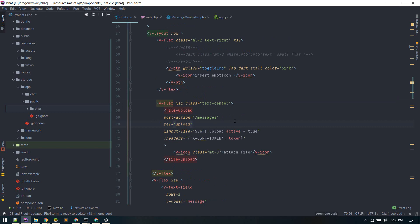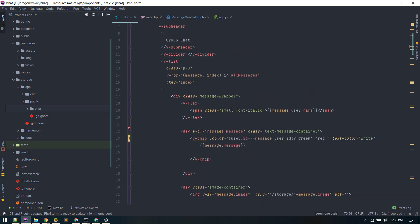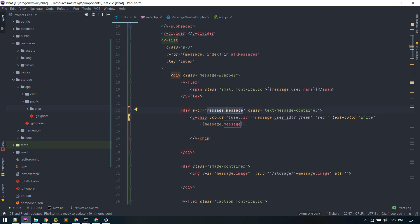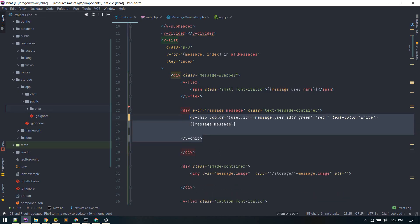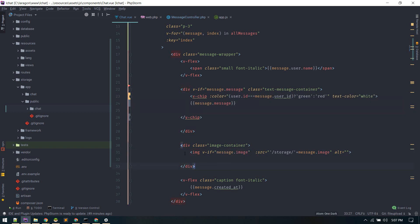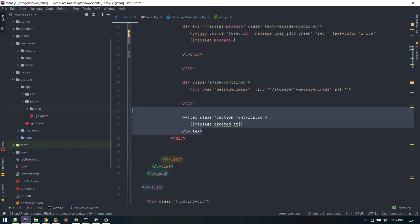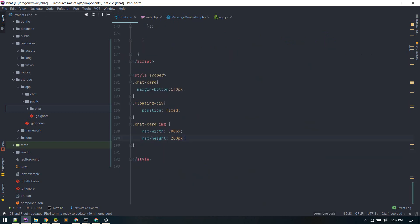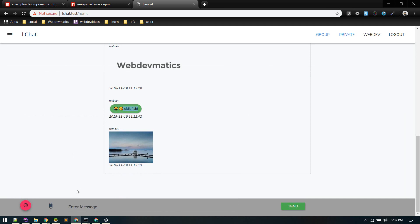For displaying messages, we loop through all messages from the database. If a message contains text (the message field), we display it as a text message. If the message contains an image, we display the image. We've also added some CSS to give it a width and height. That's it for attaching images.